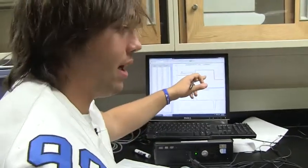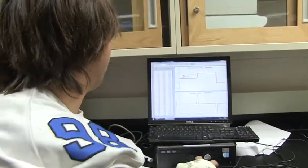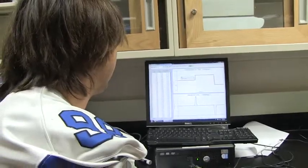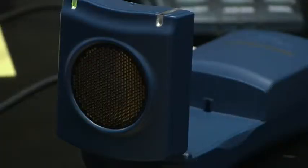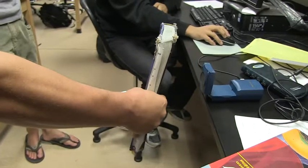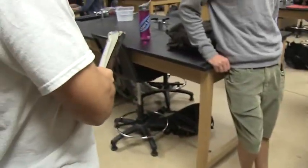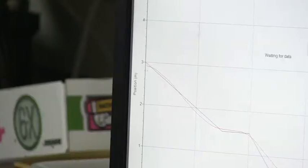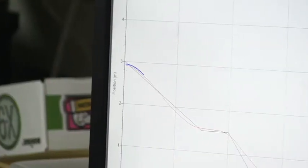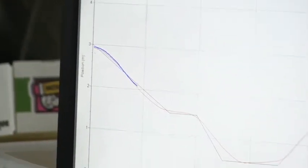We're using a computer program called Logger Pro which lets you plug in a motion detector to the computer, and then it measures the distance away from the motion detector you are and charts it on a graph. Today we're doing a challenge where you try to compare your motion to a preset line and see how close to the line you could get.